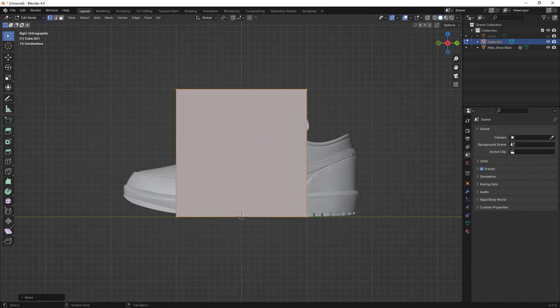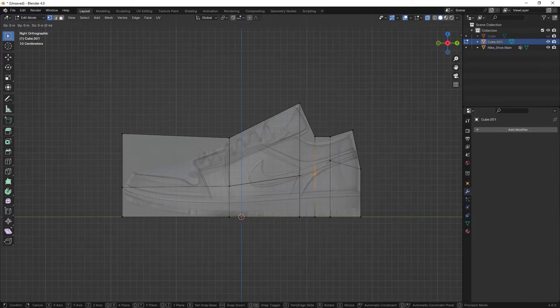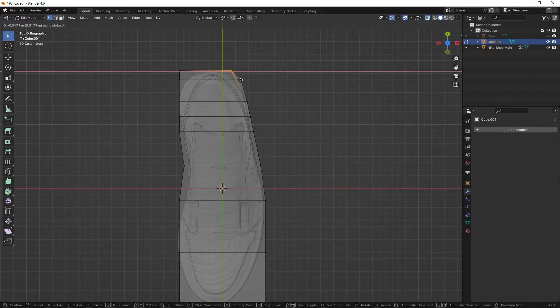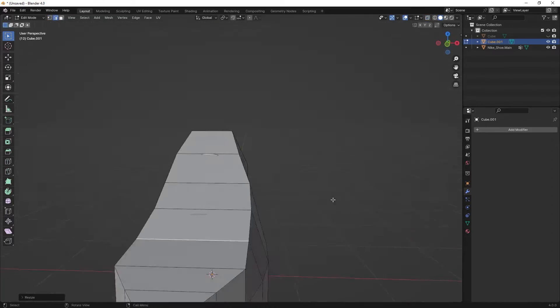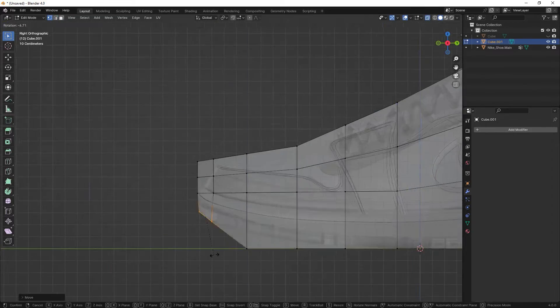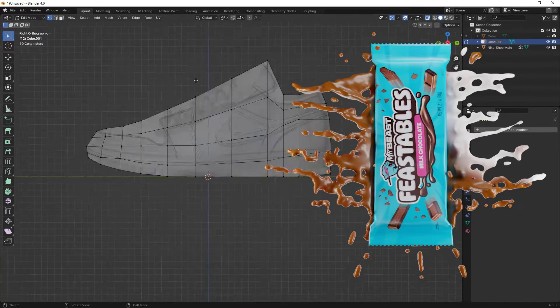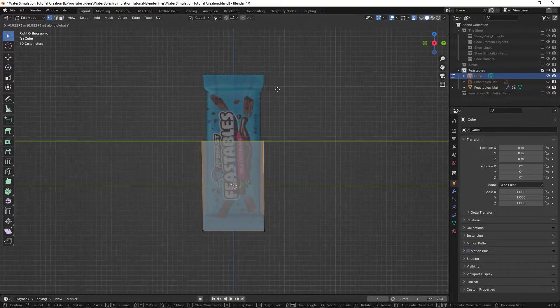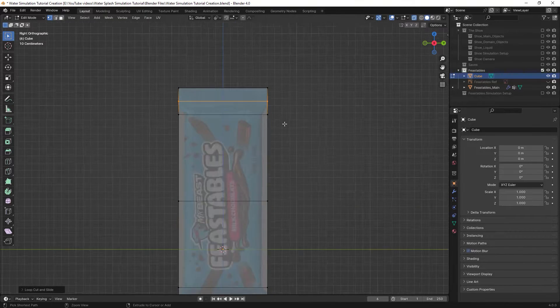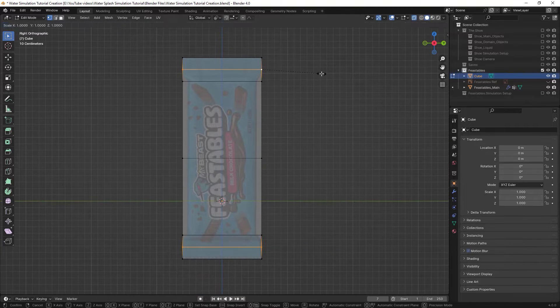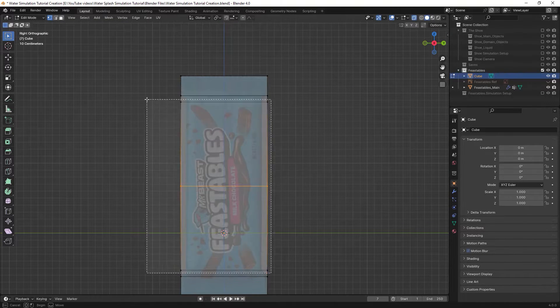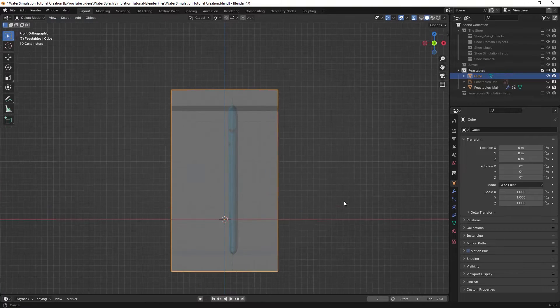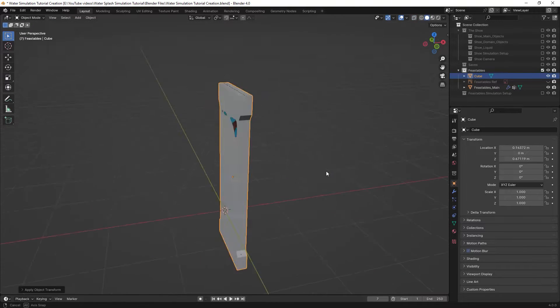For modeling this object, I just added a cube and shaped it by adding loop cuts, moving vertices, and got it done in that way. For the Feastable chocolate bar you saw in the thumbnail, I did the same thing. I just added a cube and fixed its scale and position to make a basic object for that too. You can do the same process with any object you have.